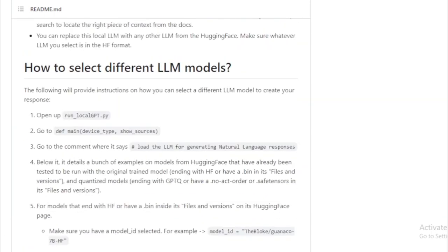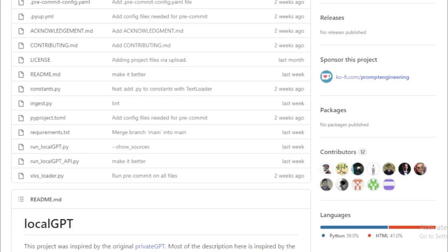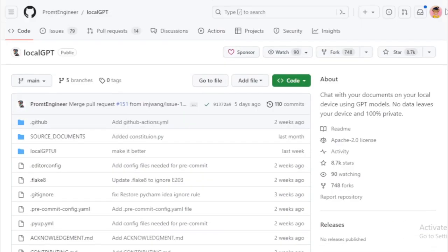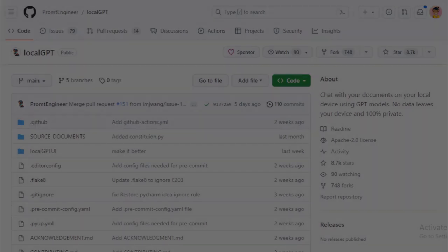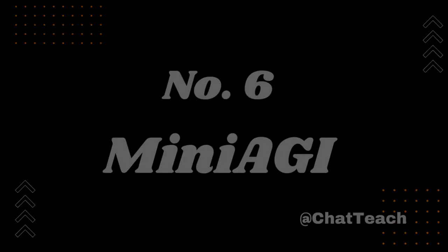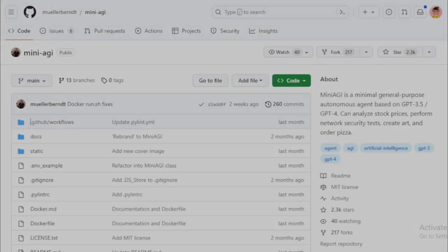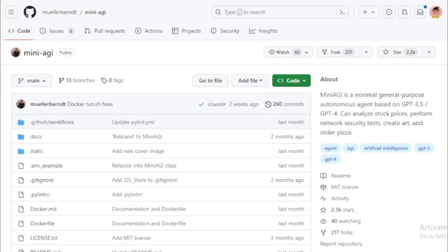If LocalGPT has piqued your interest and you'd like to learn more, you can visit the GitHub repository. We've conveniently provided the link in the video description below. Number 6: Mini-AGI. This project is called Mini-AGI, which stands for a Miniature Artificial General Intelligence System.